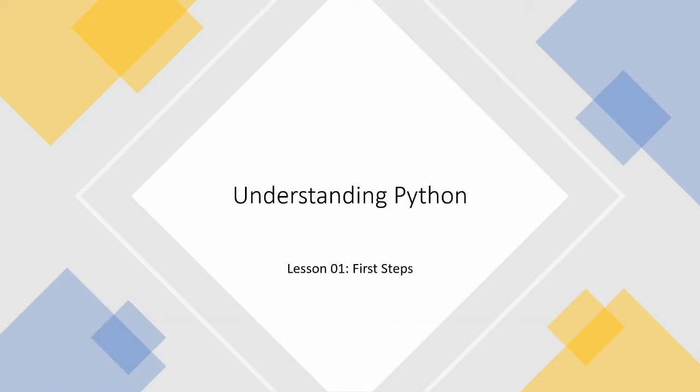This series aims to teach Python in a way that allows you to understand because there are so many people I've known who have learned Python and they've just been copying code and not really understanding. You get to a point and you think what now and you haven't understood anything. It's like trying to learn a foreign language by copying key phrases. If someone says something that you haven't seen before then you're completely stuck.